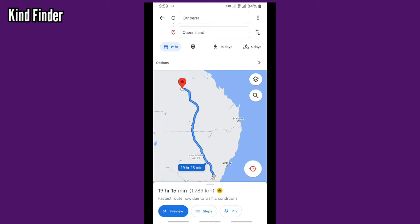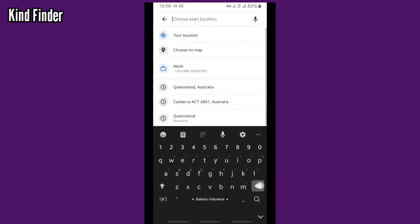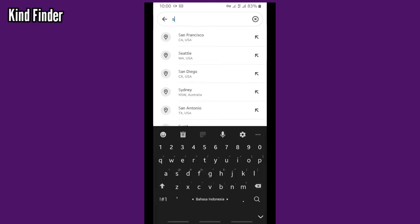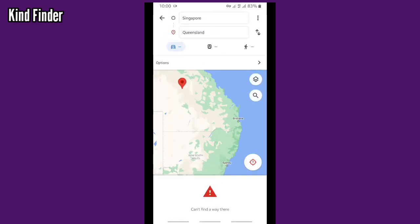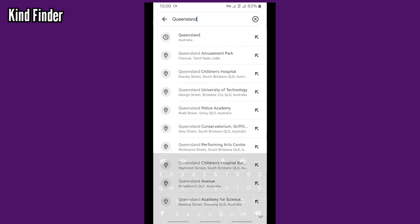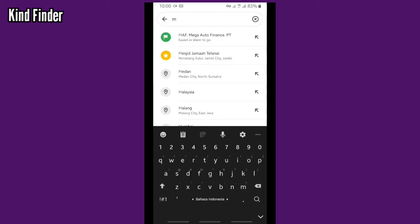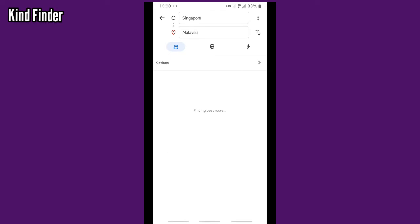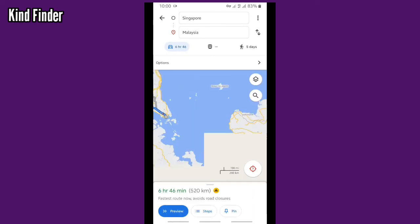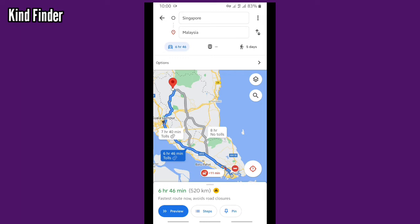Now let's try it with another place, let's say Singapore. Singapore to Queensland - oh, there's no way. Singapore to Malaysia. Right, as you see from Singapore to Malaysia is about 520 kilometers and it takes about 6 hours and 46 minutes.